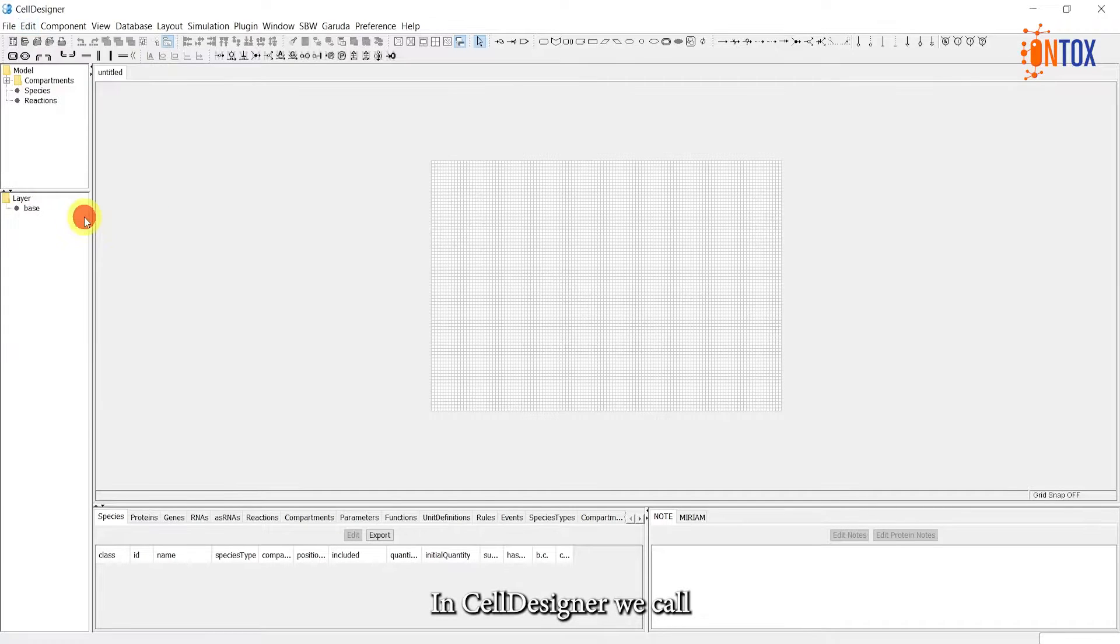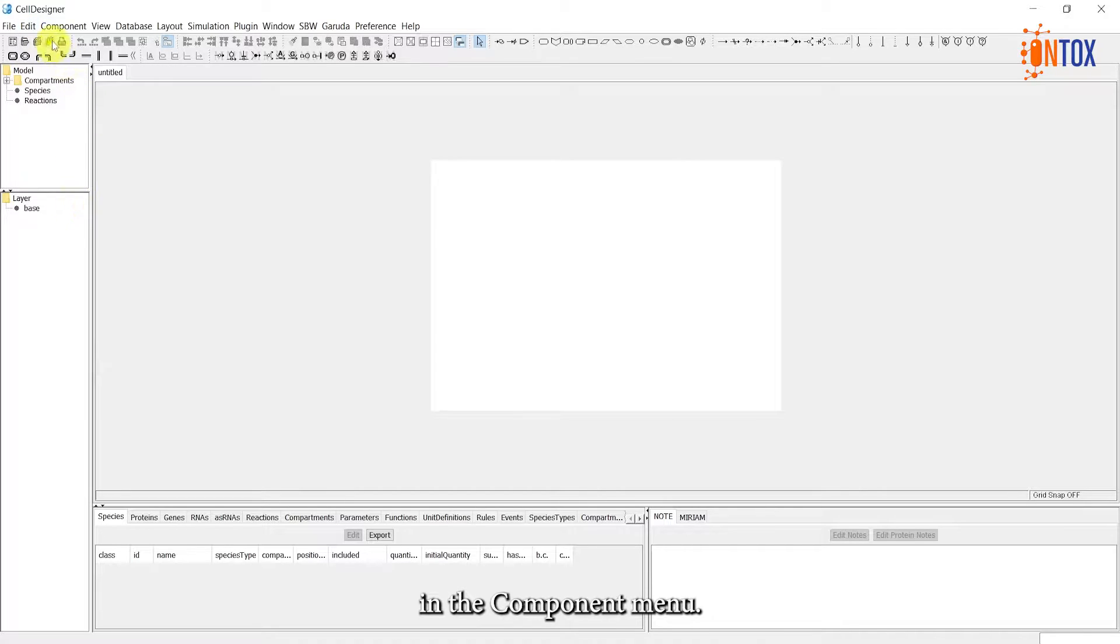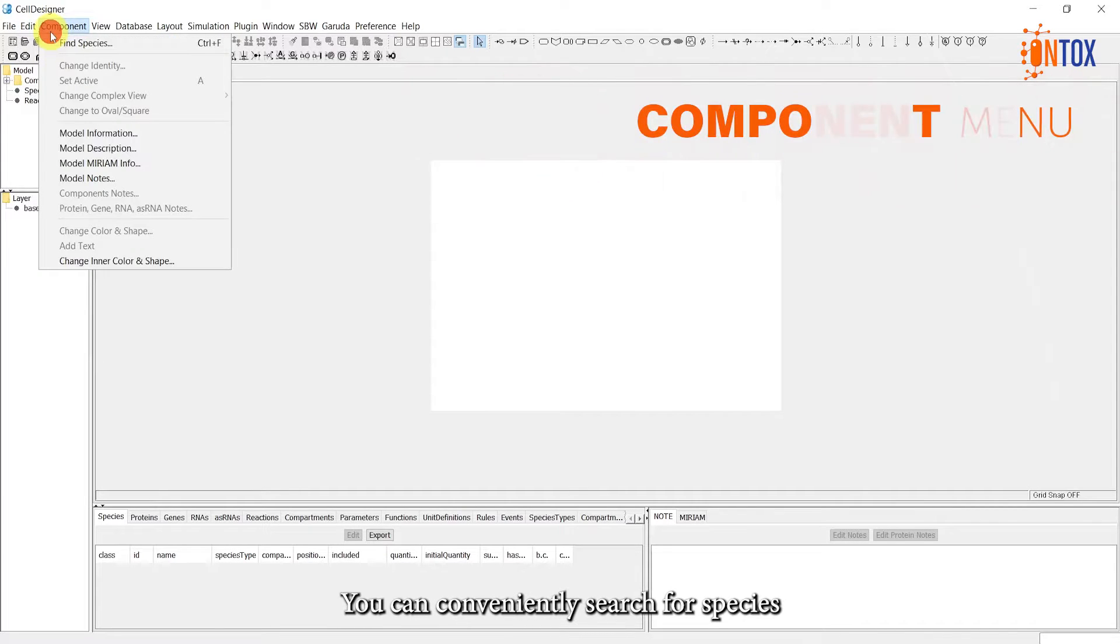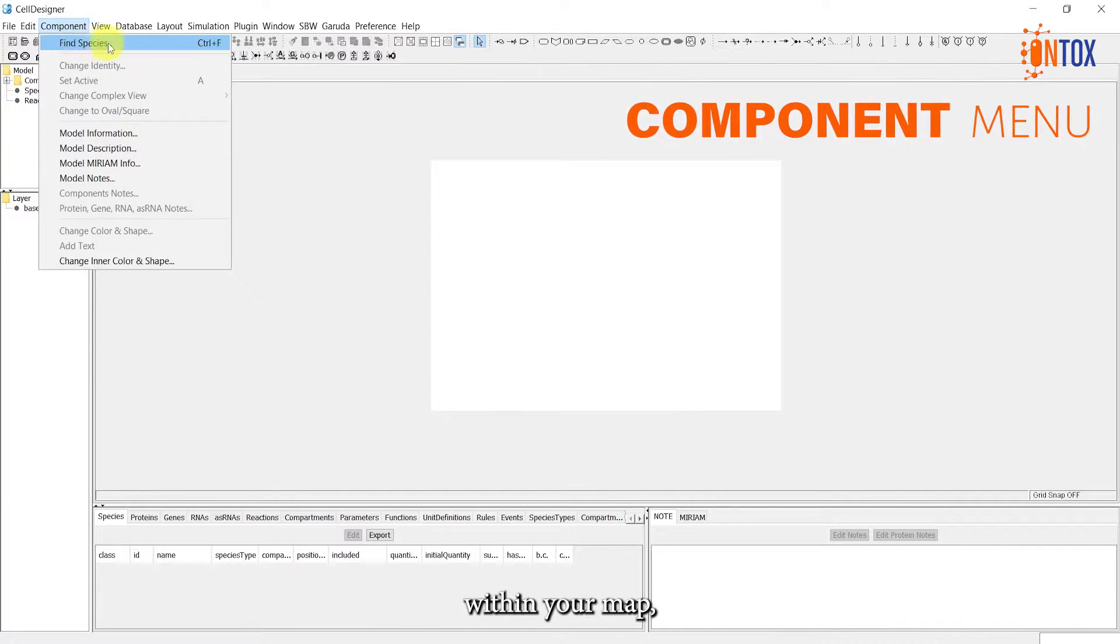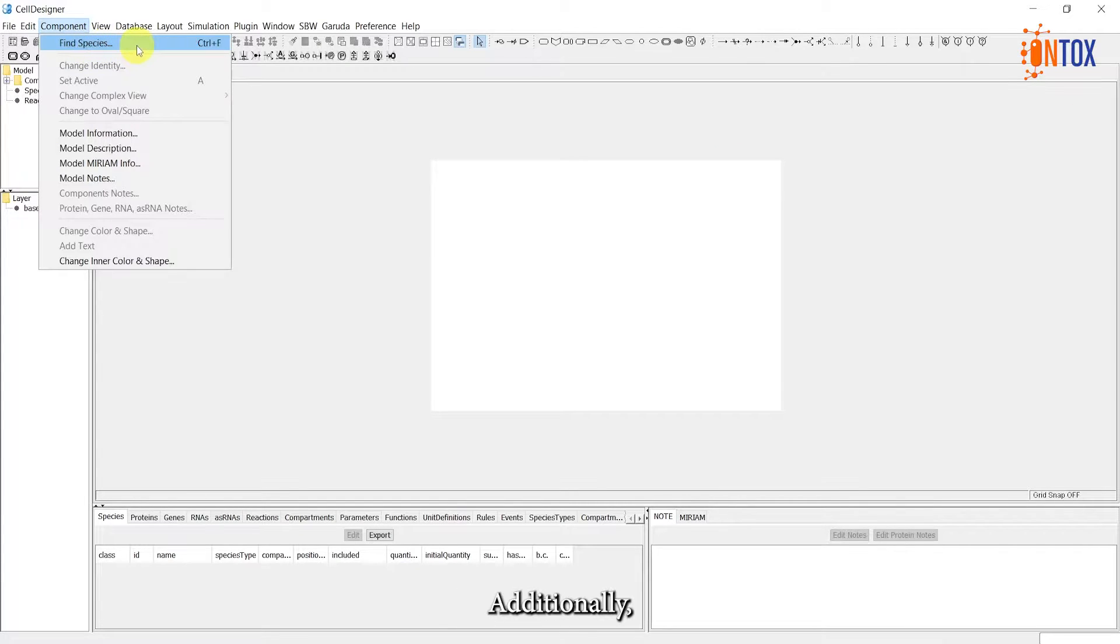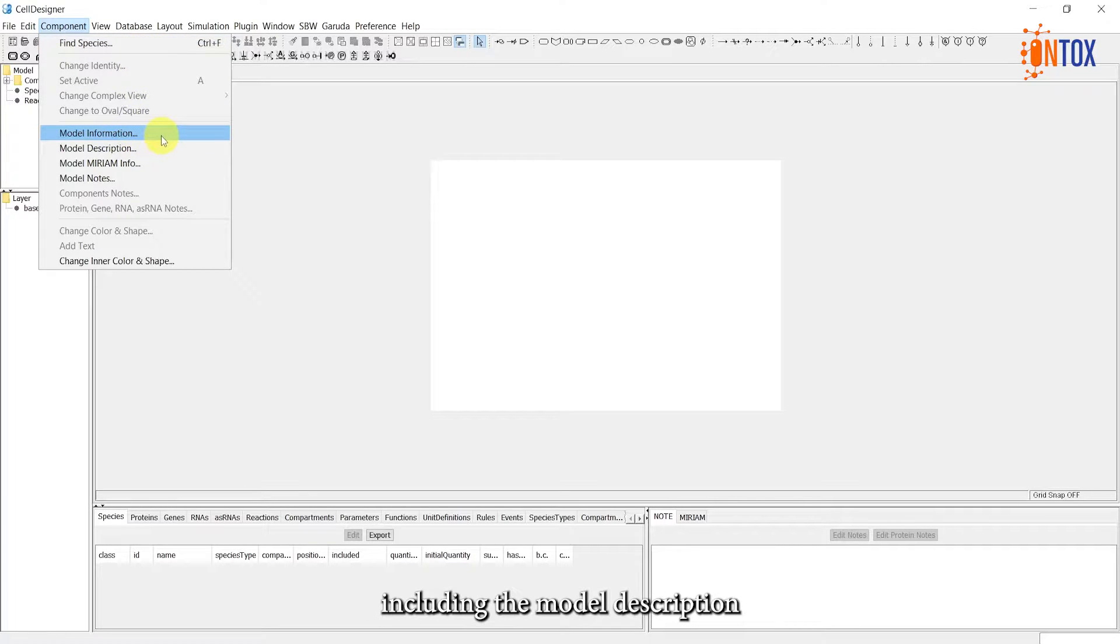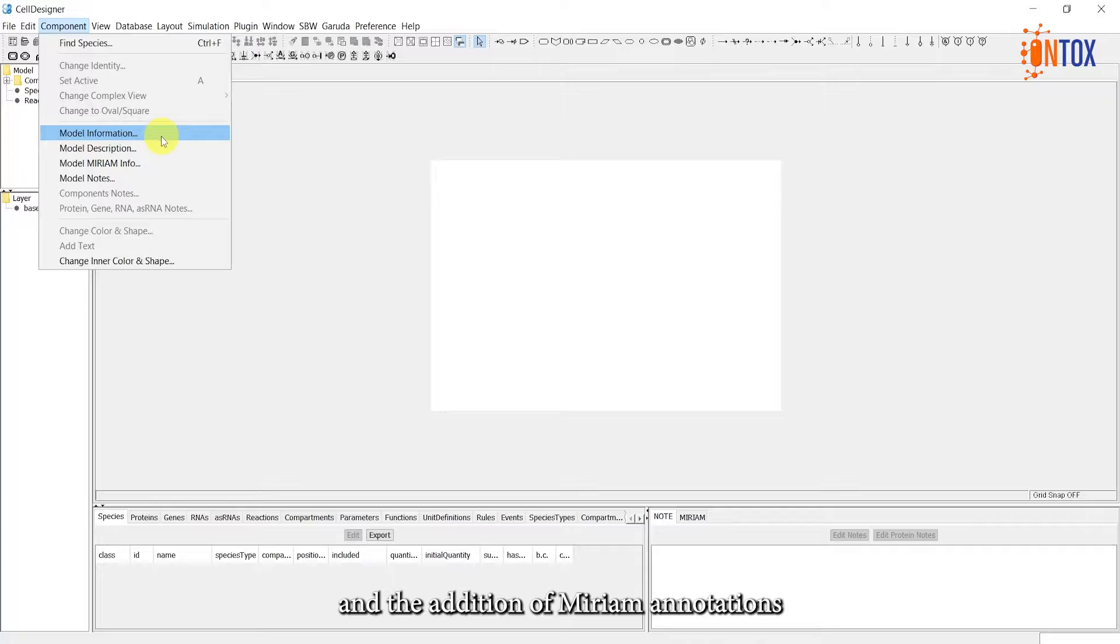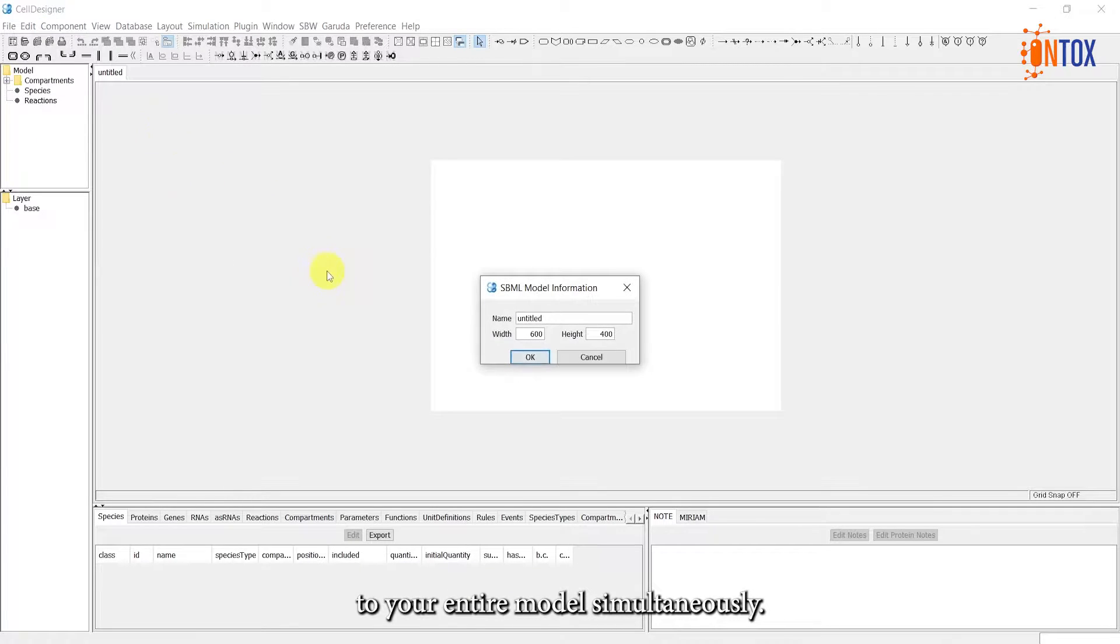In Cell Designer, we call the nodes as species. In the Complement menu, you can conveniently search for species within your map, making it easier to locate specific elements. Additionally, you have the ability to edit various aspects of your model, including the model description and the addition of Miriam annotations to your entire model simultaneously.